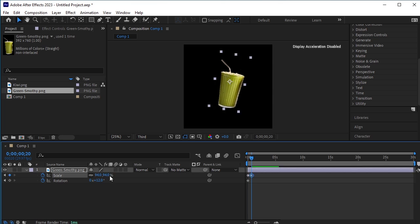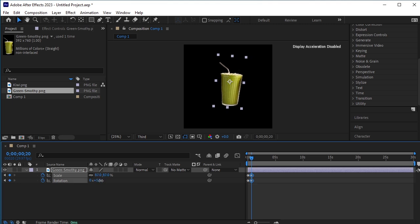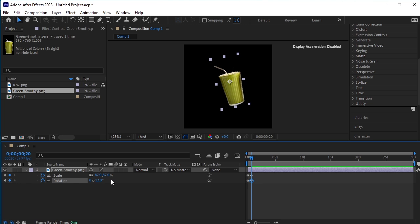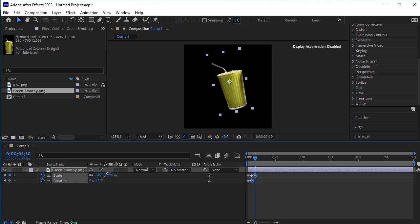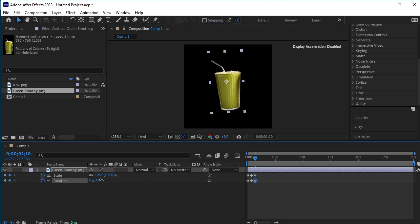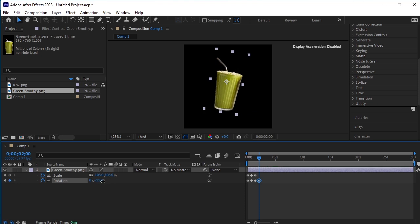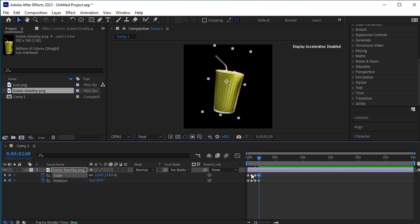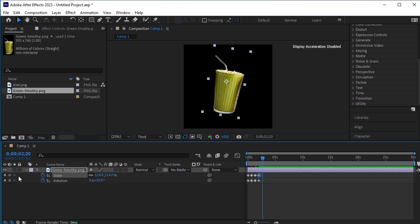Change the scale of this cup and give it a rotation. Now again, move 20 frames forward, scale it up and change its rotation. Move 20 frames forward again and rotate and scale it. Now again, move 20 frames forward — this would be the last frame. The last frame will have the same keyframes as the first frame, so copy the first keys of scale and rotation by pressing Ctrl+C and Ctrl+V to paste them here.